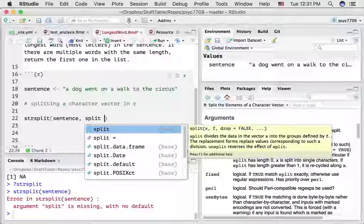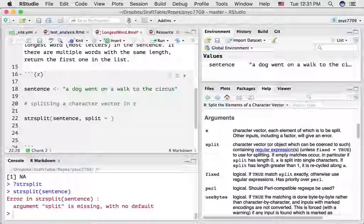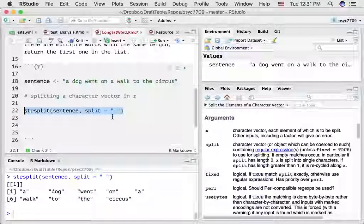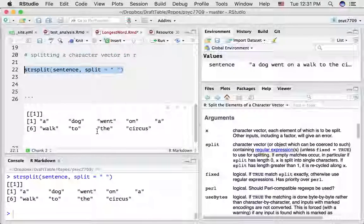I have to type split equals, and then we need to supply some kind of character that will split the sentence based on this character. What we want to do is split it by the space character, so I put two quotes with a space in there. Let's see what happens when we run this — we can see that we've split up the sentence into each of the different words.